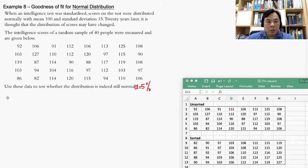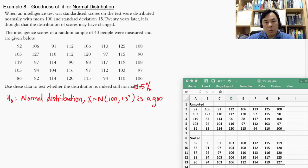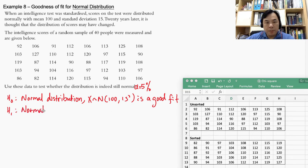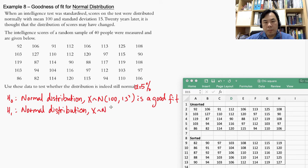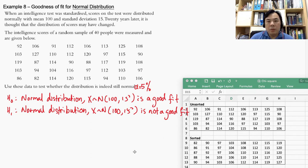We will use a 5% significance level. Our null hypothesis is that a normal distribution with mean 100 and standard deviation 15 is a good fit. The alternative hypothesis is that this normal distribution is not a good fit.